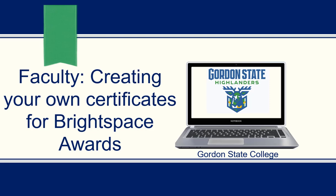Hello, this video will provide an overview for faculty as to how to create their own certificate templates for Brightspace by D2L awards.